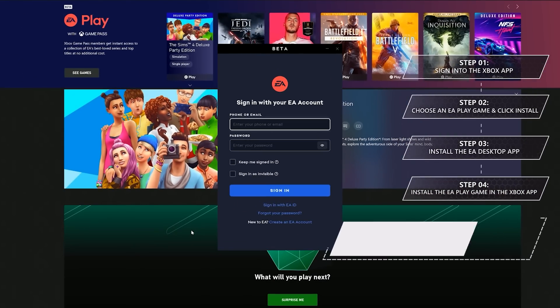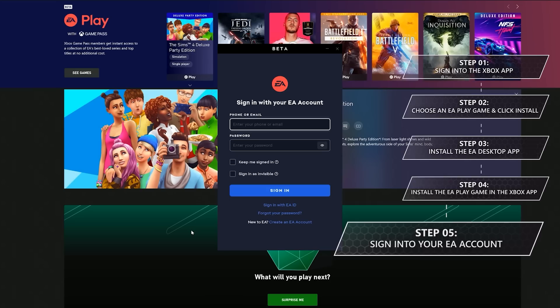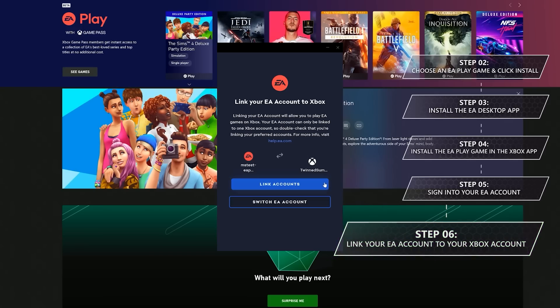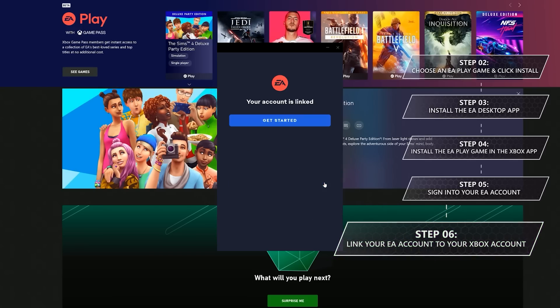Step 5 is to log into your EA account. If you don't have one yet, you can create one here — it's super quick and easy. Step 6, after logging into your EA account, you'll get prompted to link your Xbox account to your EA account. This is how you get access to EA Play included with your Xbox Game Pass for PC and Ultimate memberships.